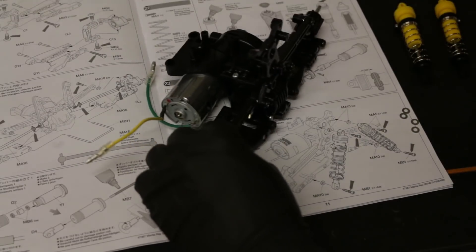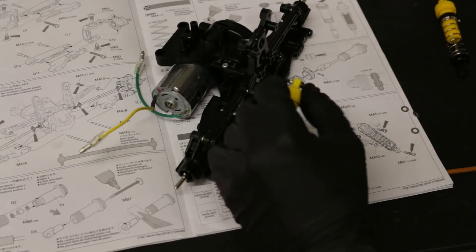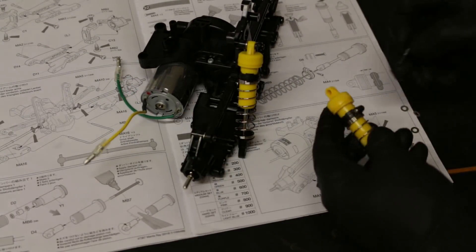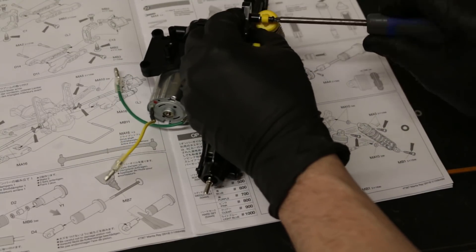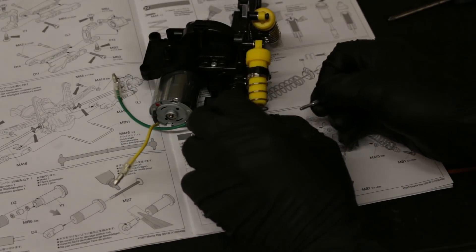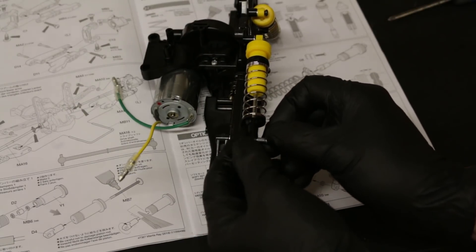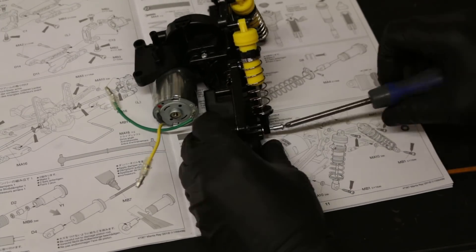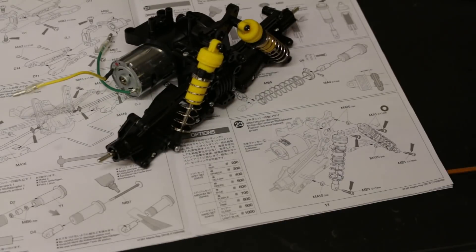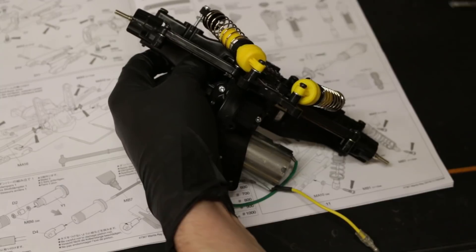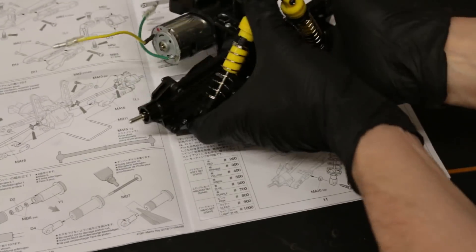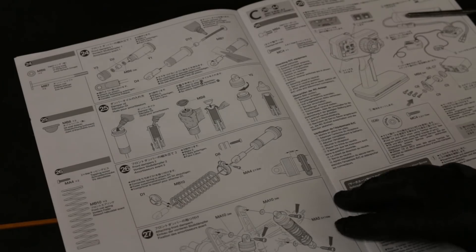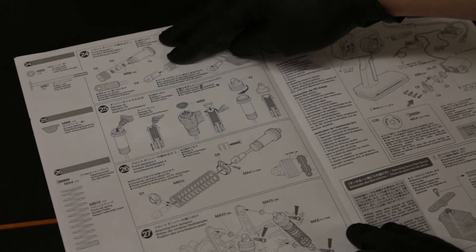Next we've got to fit the shocks to the rear gearbox. And then we've got slightly longer screws to hold them onto the bottom arms. All right step 23 complete. Step 24, that's pretty much the same as what it was on the rear shocks.